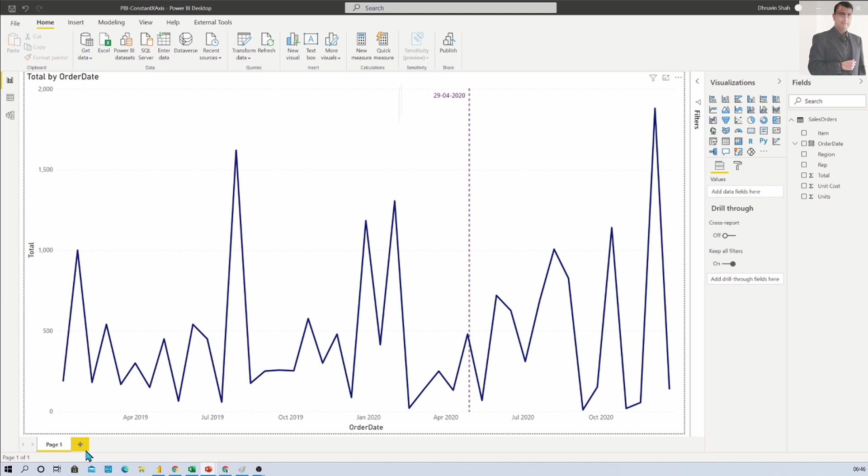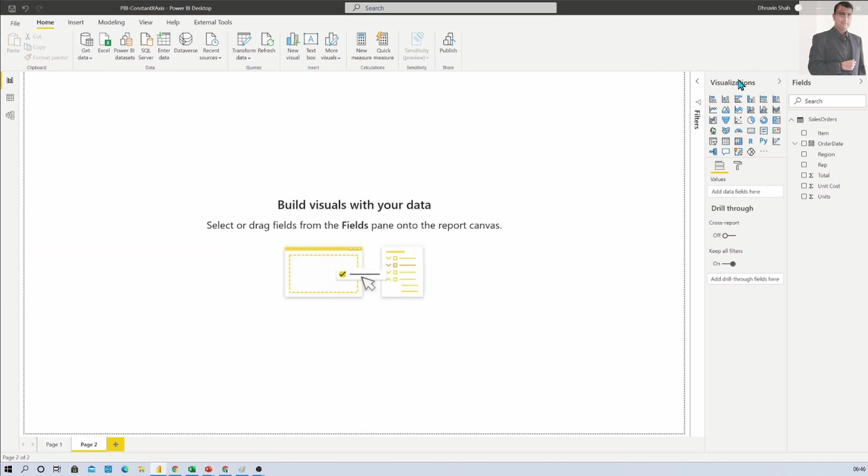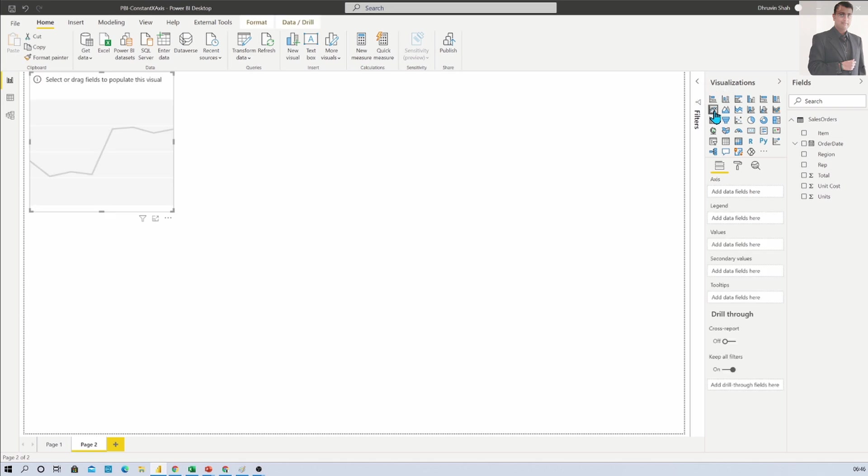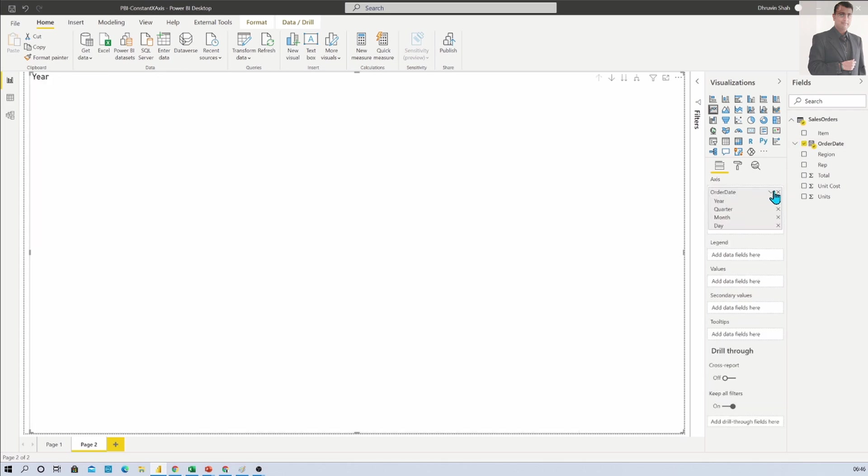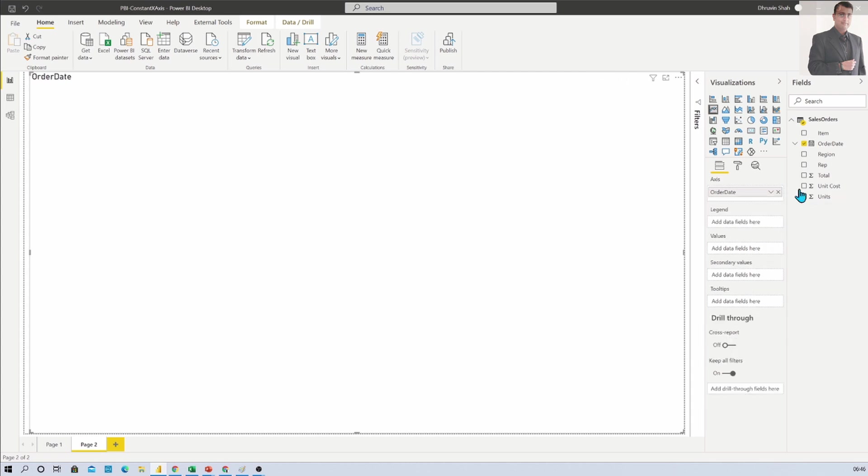So first of all let me create a new page and add one line chart. I have added the line chart and now I am adding two fields. I'm adding order date on my X axis, taking it as order date instead of date hierarchy.